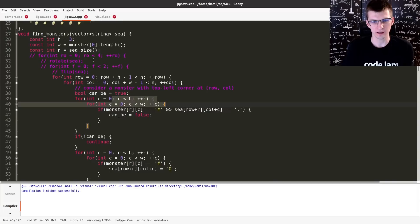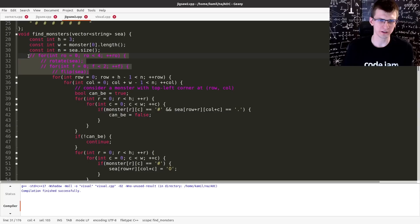And they told us in the statement that we need to flip and rotate to check for different kinds of monsters. Actually we don't, so you see some commented out part.